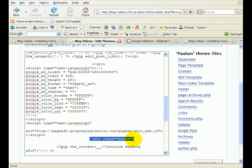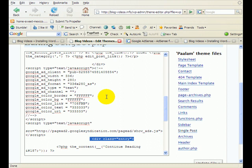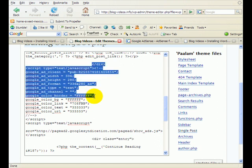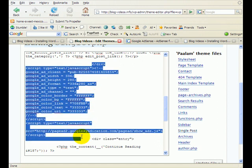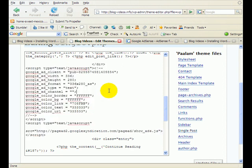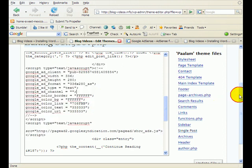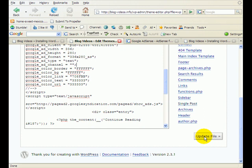But on this particular theme, the single post template is the one I need, and you would put it right before the div class entry. That's going to put it right in between the post itself and the title of your post. So here you can see that I have copied and pasted my Google AdSense script, and then all you need to do is hit the update file.